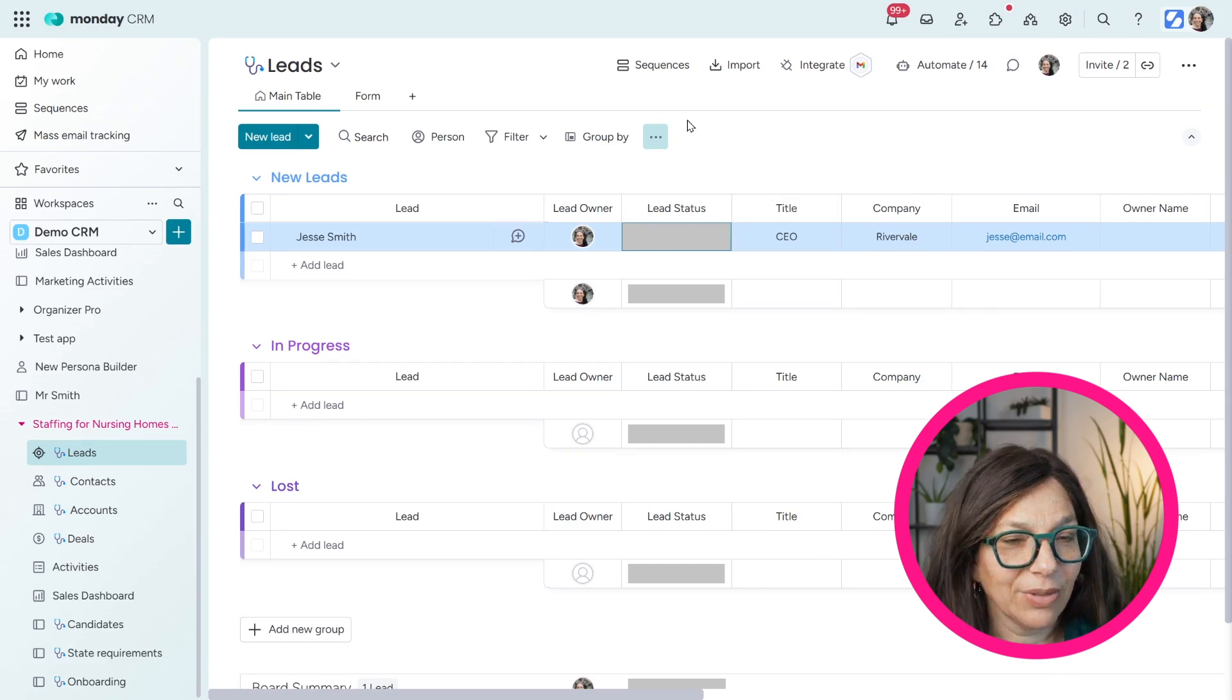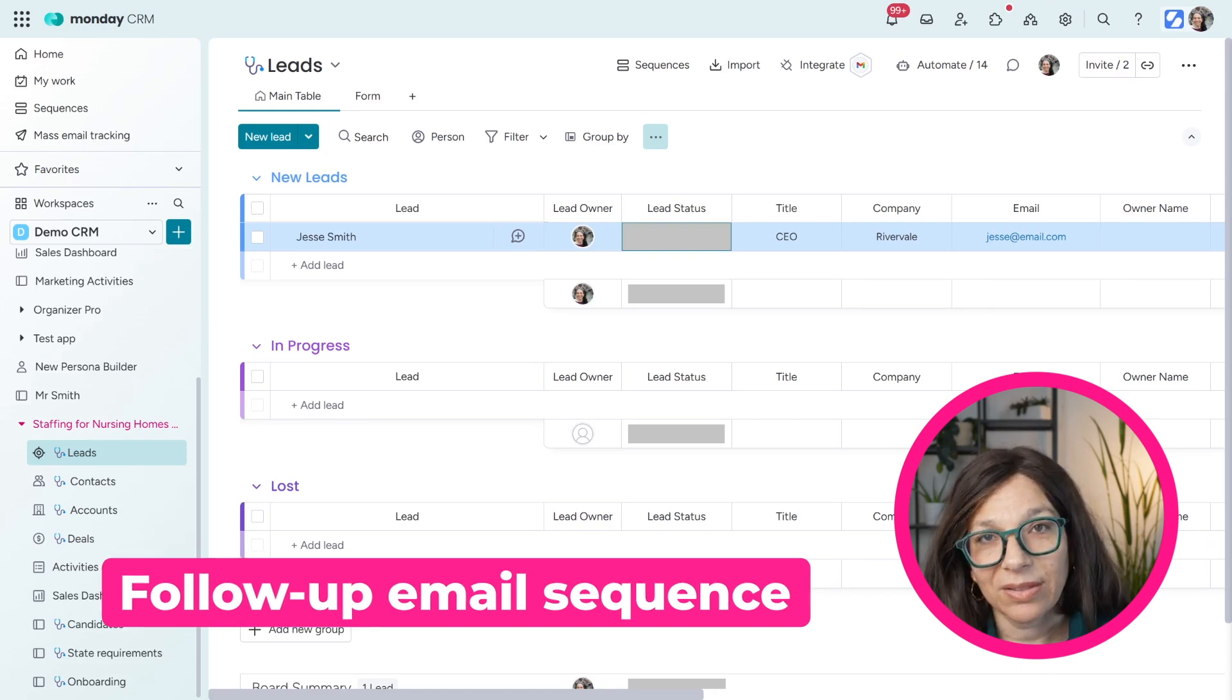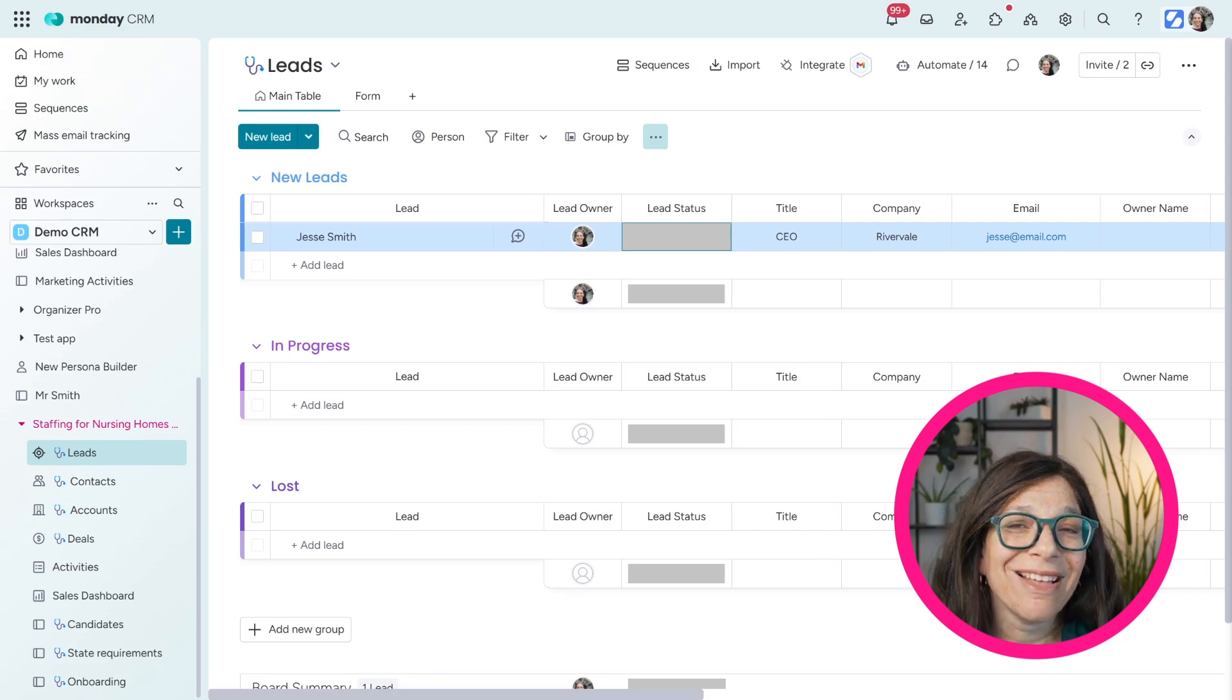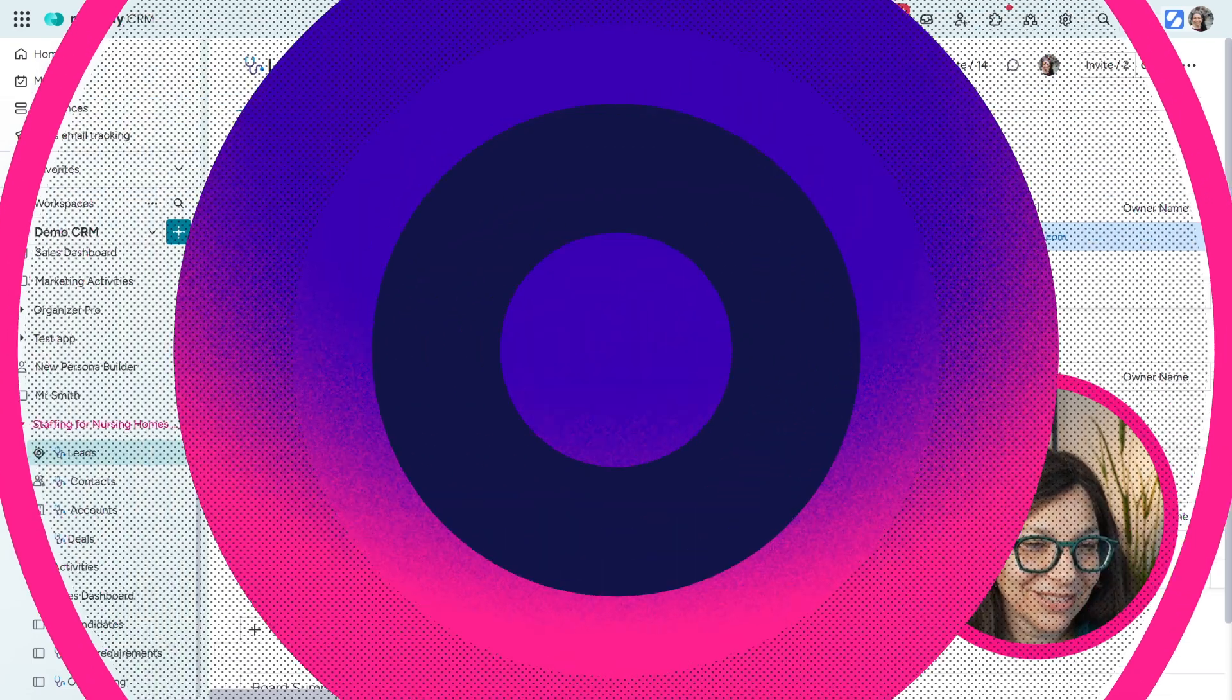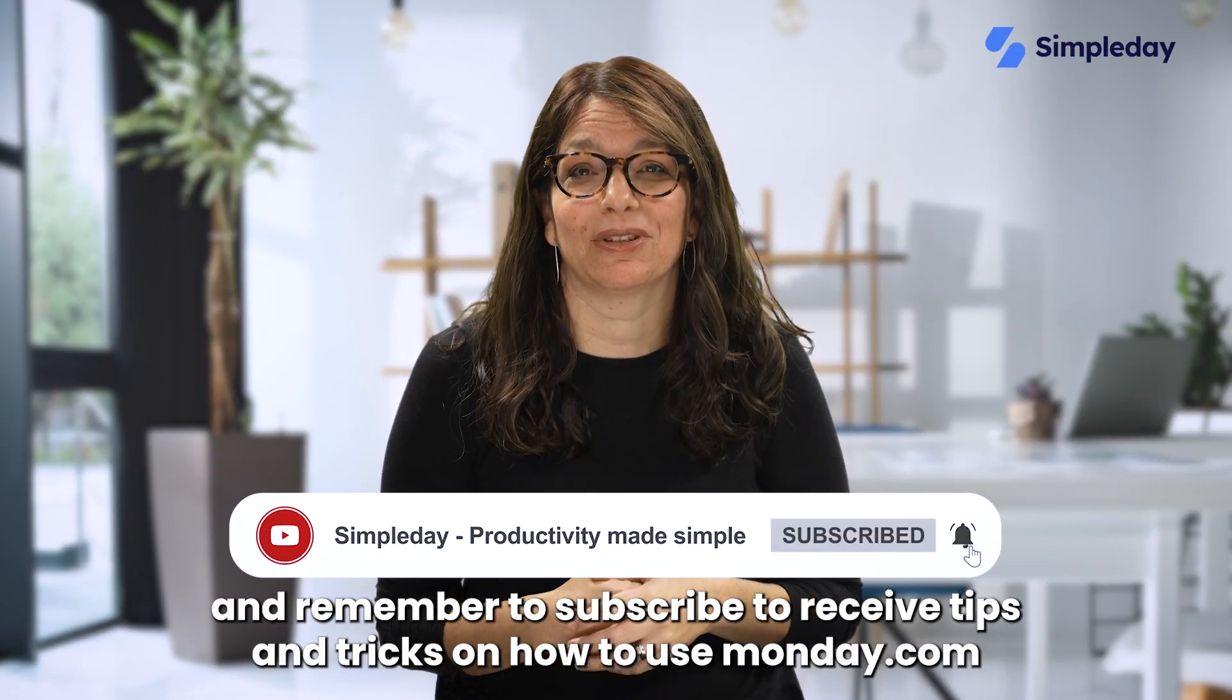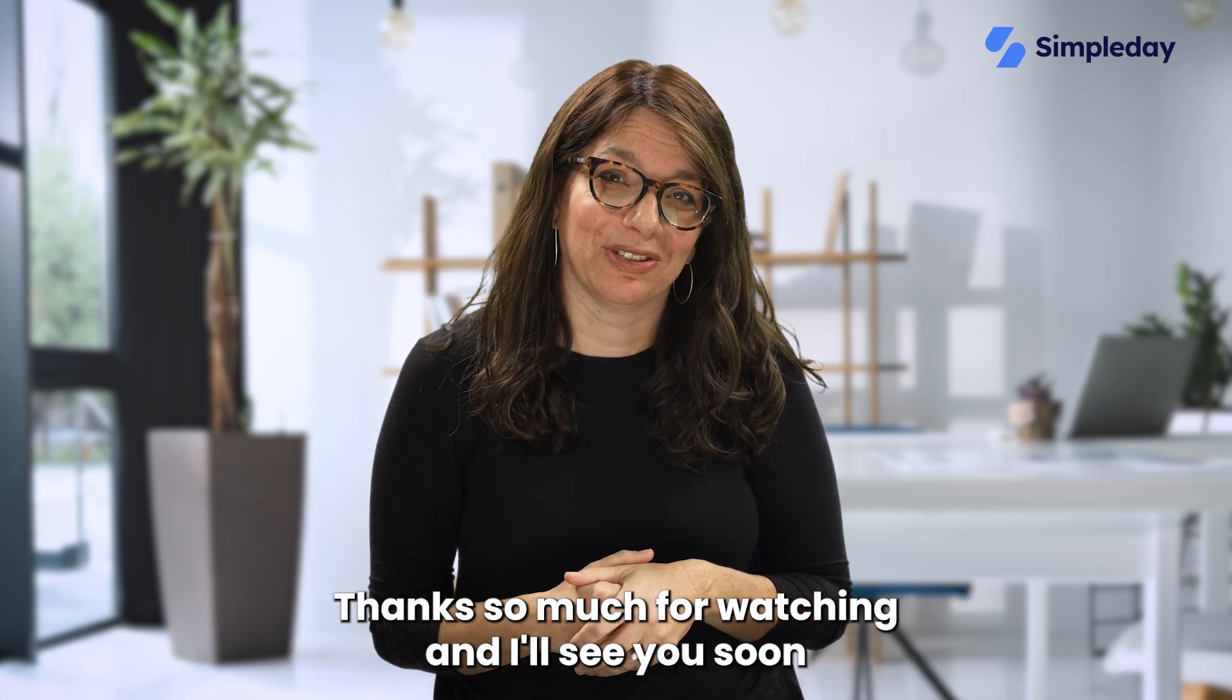But in this tutorial, I really just wanted to show you sequences, show you how you can easily set up a follow-up email sequence with tasks, with reminders. So that way no leads or potential deals fall through the cracks. Let me know if this is helpful and how you have implemented sequences within your company. Hit the like button if you enjoy this video and remember to subscribe to receive tips and tricks on how to use monday.com. Thanks so much for watching and I'll see you soon.